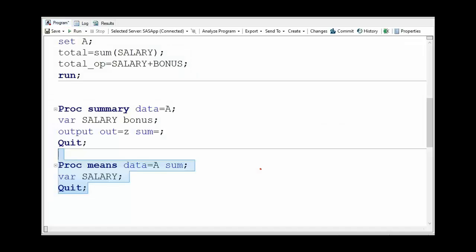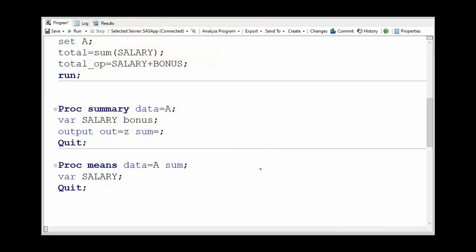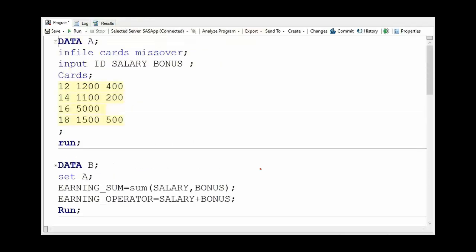In our subsequent videos, we would discuss more on proc summary and proc means procedures. Here, as we already have seen a new option for in-file statement, we will discuss this one as well in our subsequent videos.